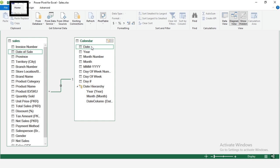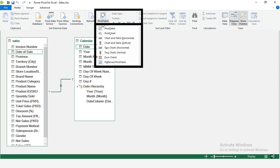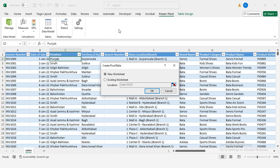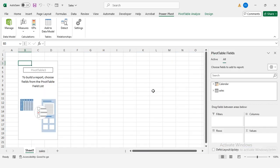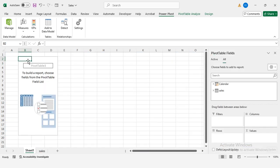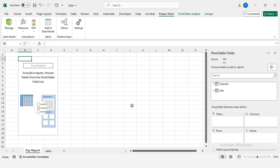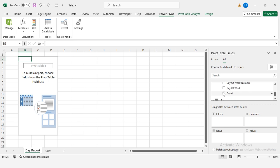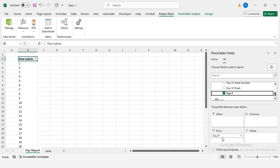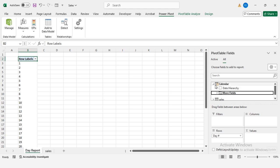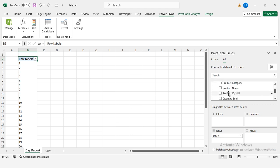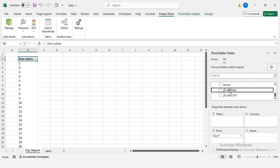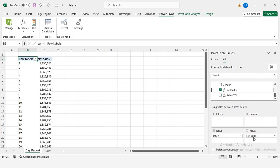Finally, click home, pivot table, to generate your report. First things first, let's rename the sheet to day report. This helps us keep everything organized. Go to the calendar and drag day number to the rows section. Under the sales section, drag net sales into values. Now you'll see daily sales.